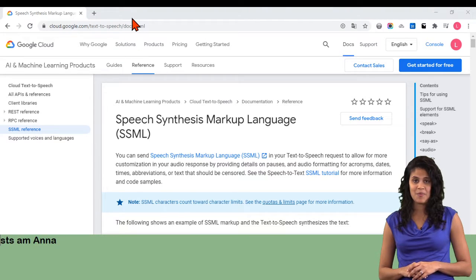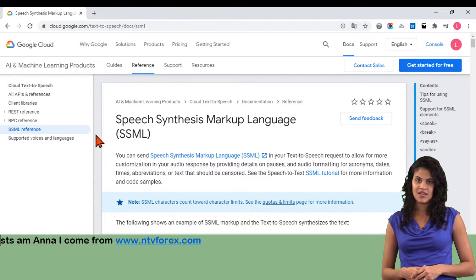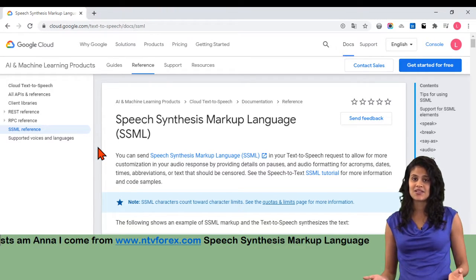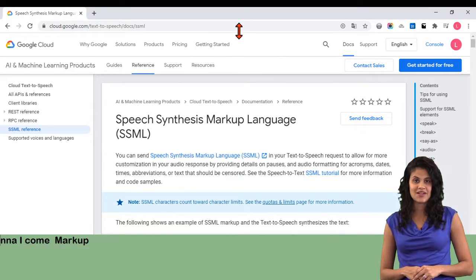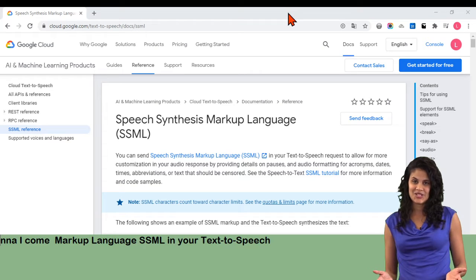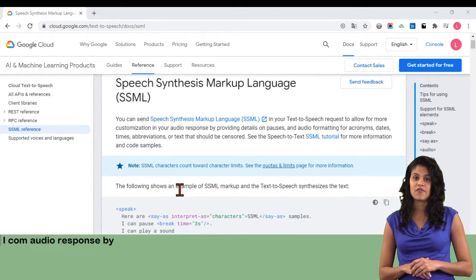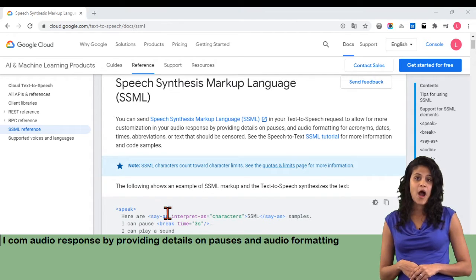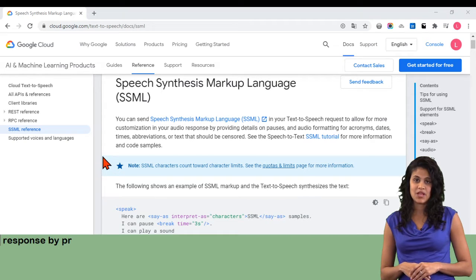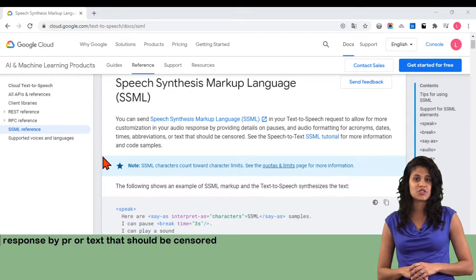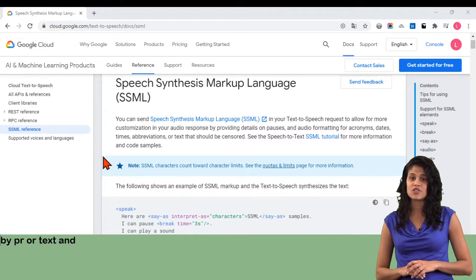Hi, I am Anna, I come from www.ntvforex.com. Speech Synthesis Markup Language, SSML. You can send Speech Synthesis Markup Language, SSML, in your text-to-speech request to allow for more customization in your audio response by providing details on pauses, and audio formatting for acronyms, dates, times, abbreviations, or text that should be censored. See the Speech-to-Text SSML tutorial for more information and code samples.